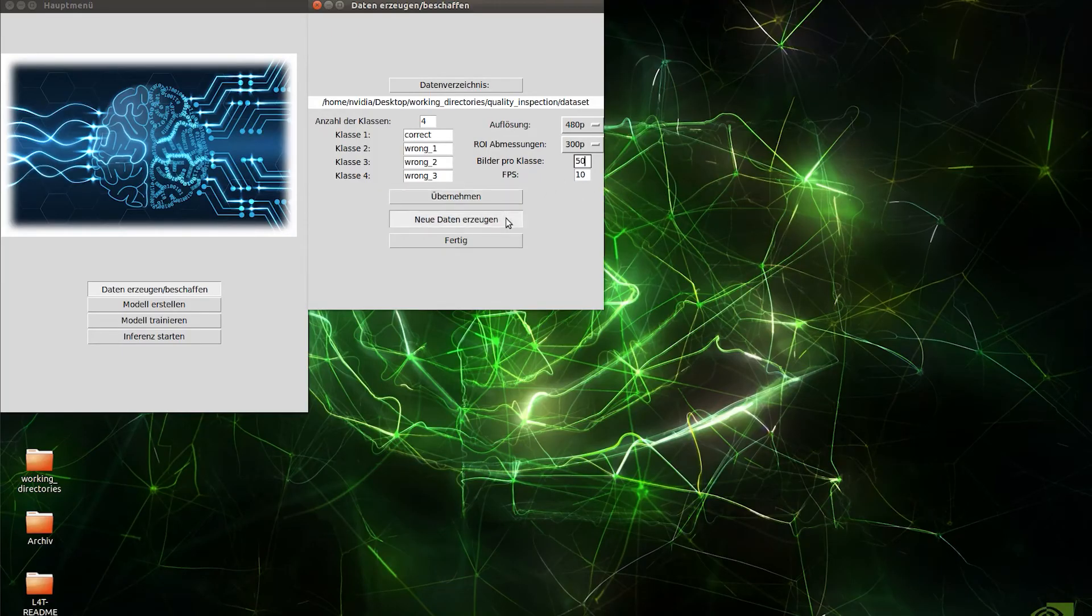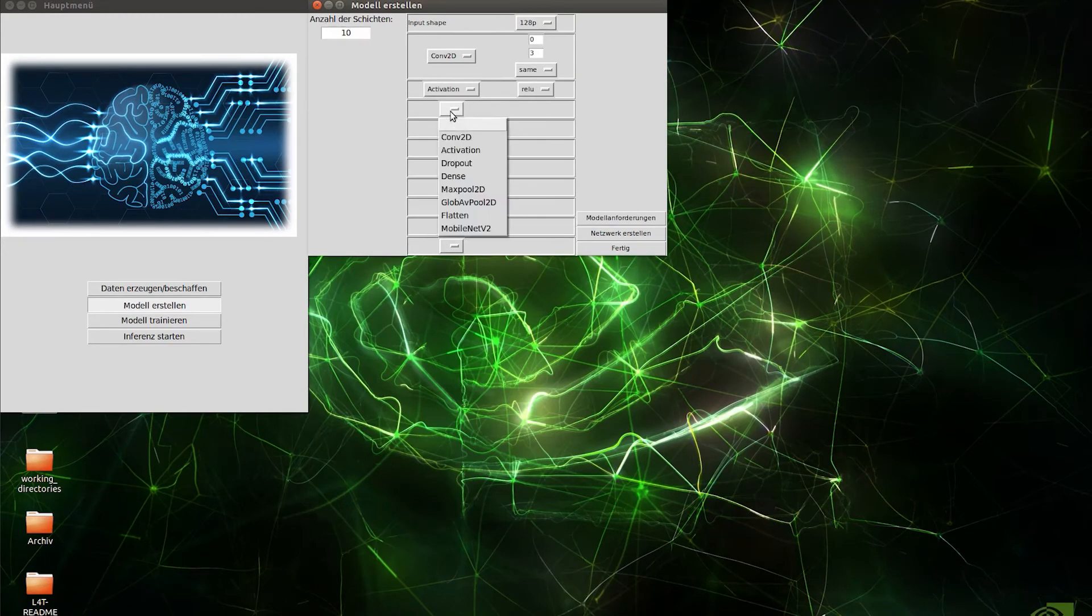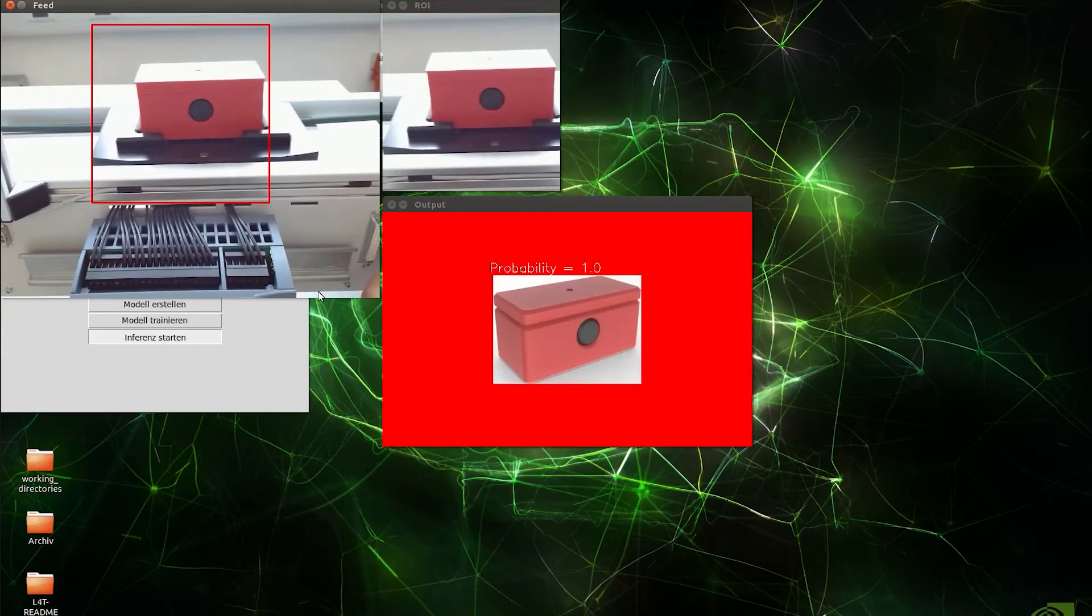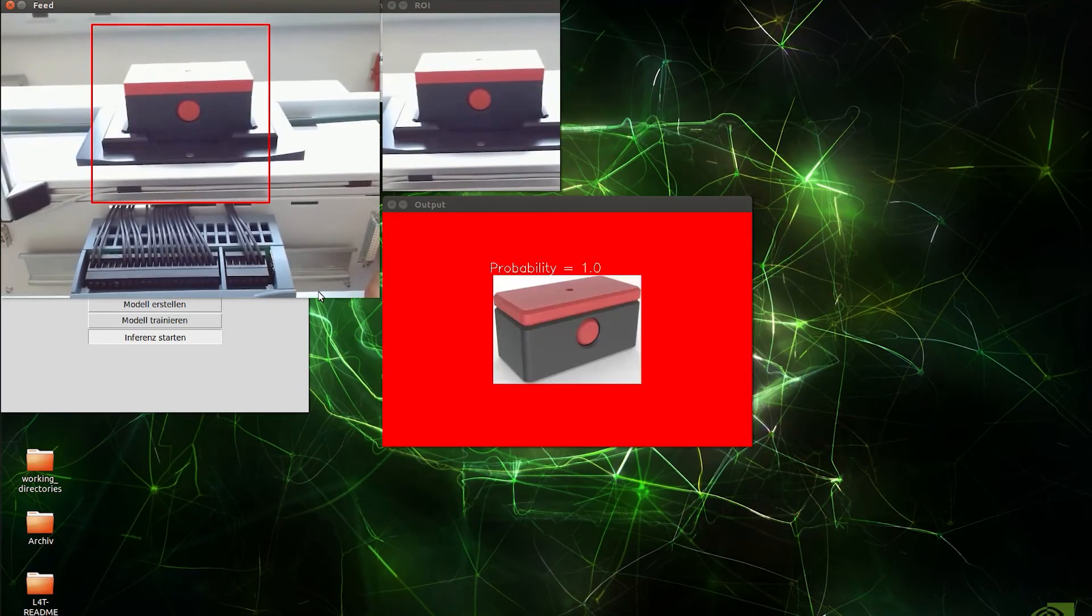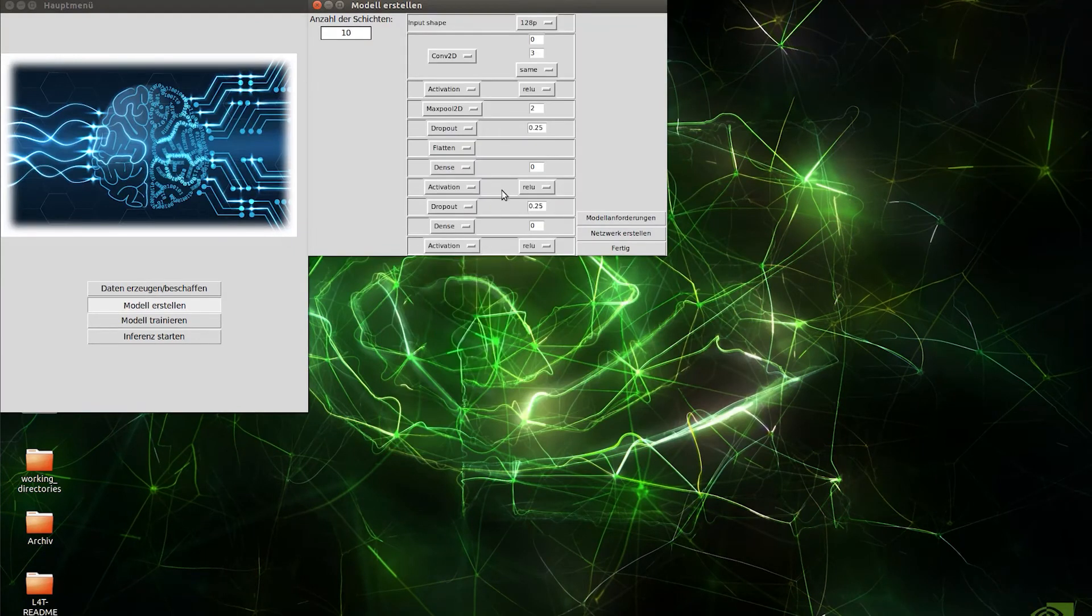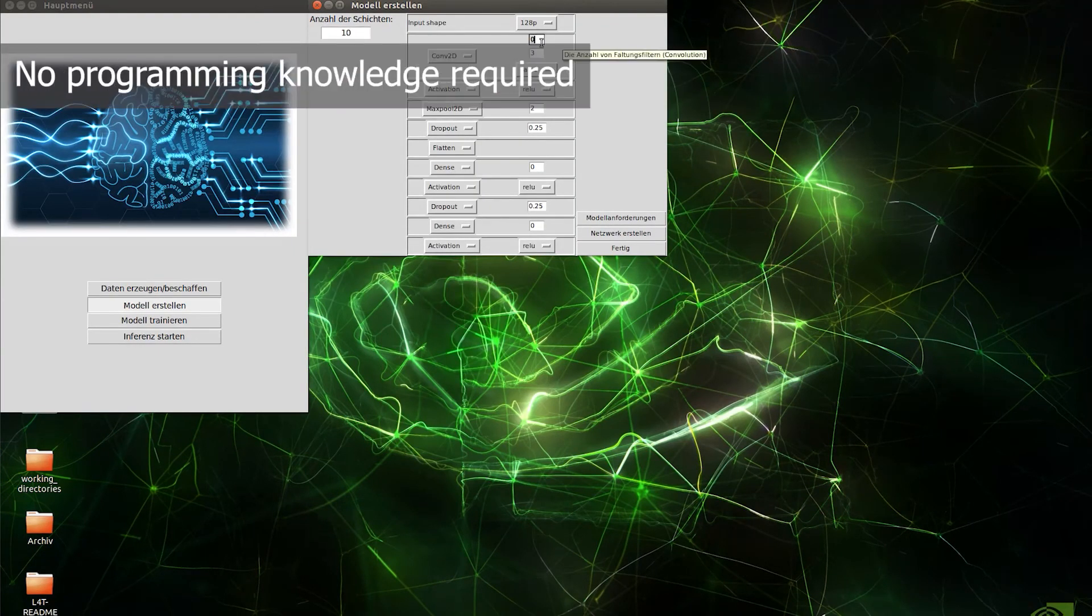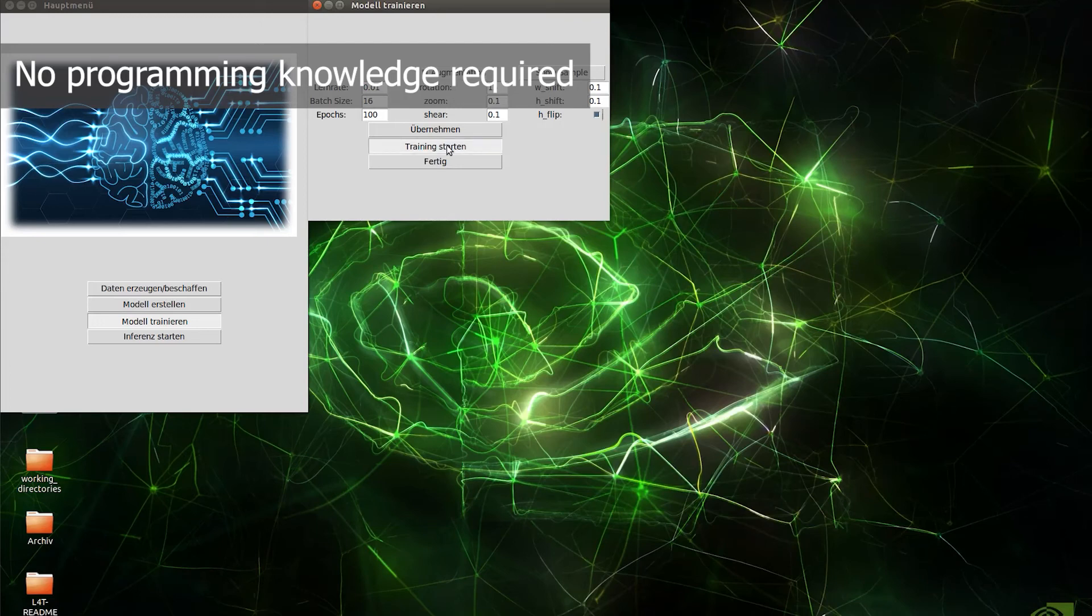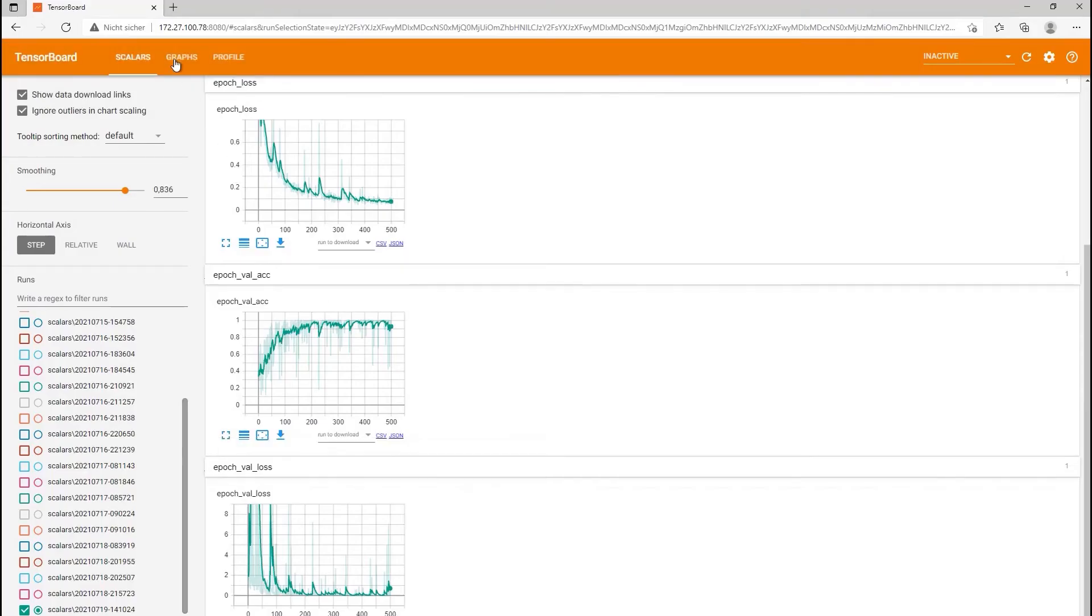With the software tools installed, the students generate new training data, create and train their own neuronal networks and test their trained models on different sources, photos, videos and camera live streams. Thanks to the user interface we created for this, no prior programming know-how is required. This makes getting started that much easier.